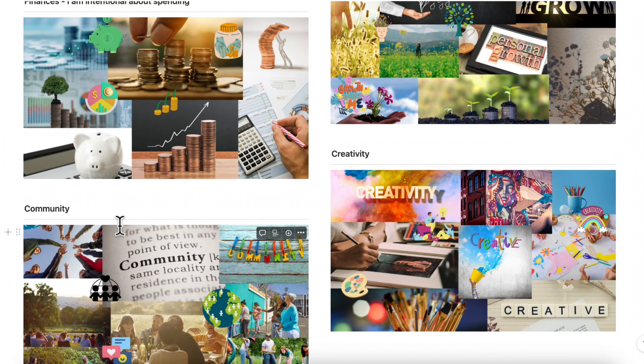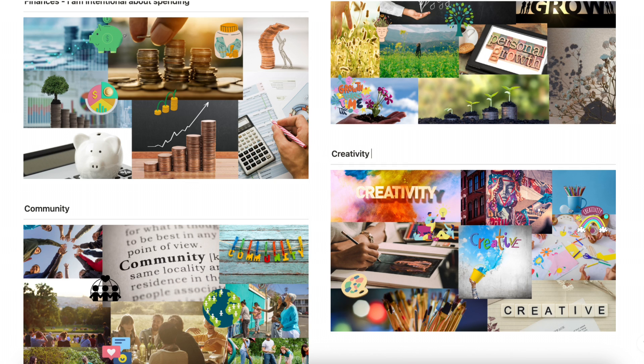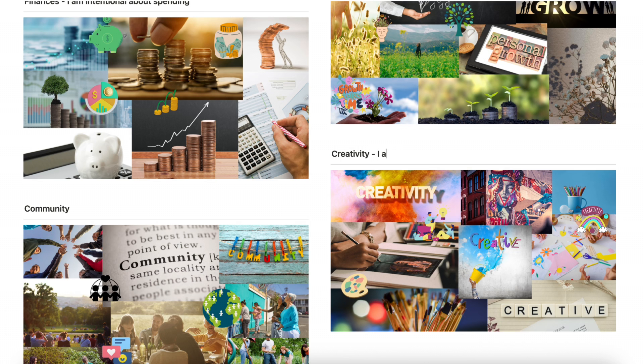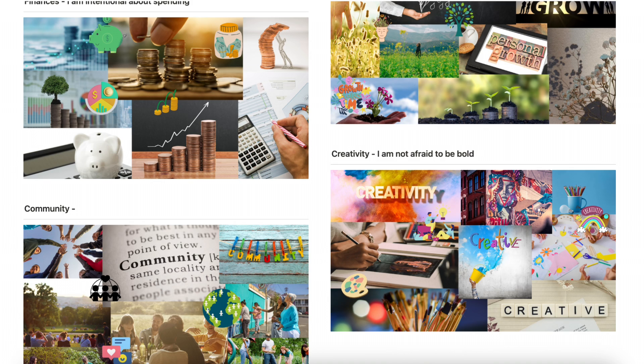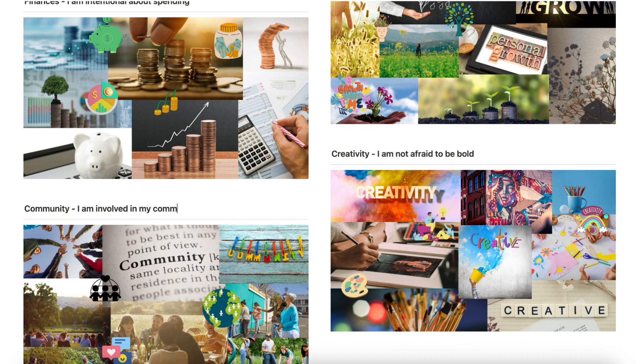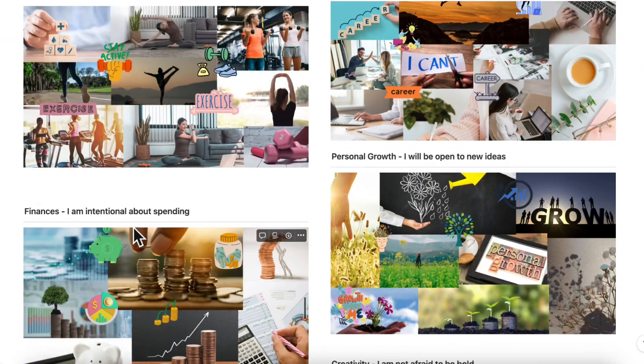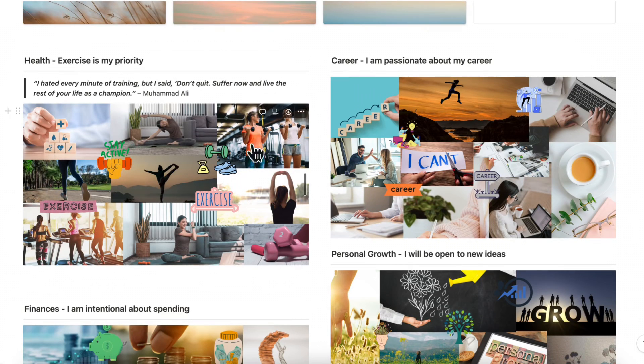And under creativity I want to become more bold and really not be scared of what others might think of me so I'm gonna type here I am not afraid to be bold. And in community I would like to find a place to volunteer and give back more to my own community and become more involved in it so I'm just gonna type here I am involved in my community. And now let's go ahead and find some quotes that will resonate with each of these.